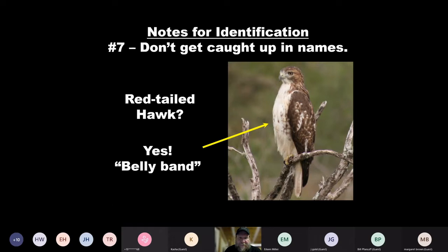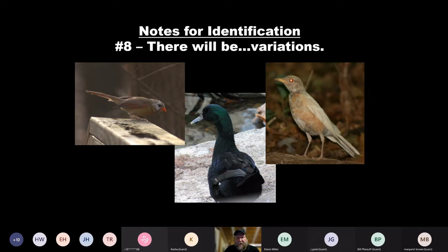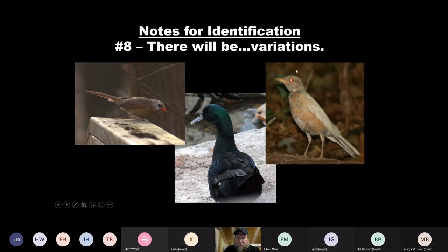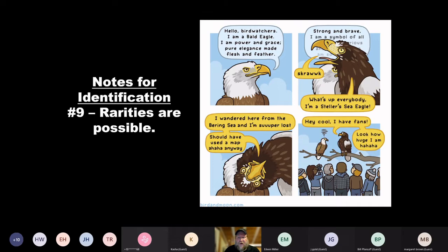There will be variations. These hint to the fact that you can have different color morphs. This is a hybrid between a wild mallard and a domesticated duck. You might have a slightly leucistic bird like this cardinal, which has a lot of white feathers around the head, or a much more leucistic bird like this robin. I've seen several pictures of leucistic red-tailed hawks, which are just absolutely gorgeous birds. Be ready for these tricks. There's always a chance that rarities are a possibility — you might see something that's completely out of its range.